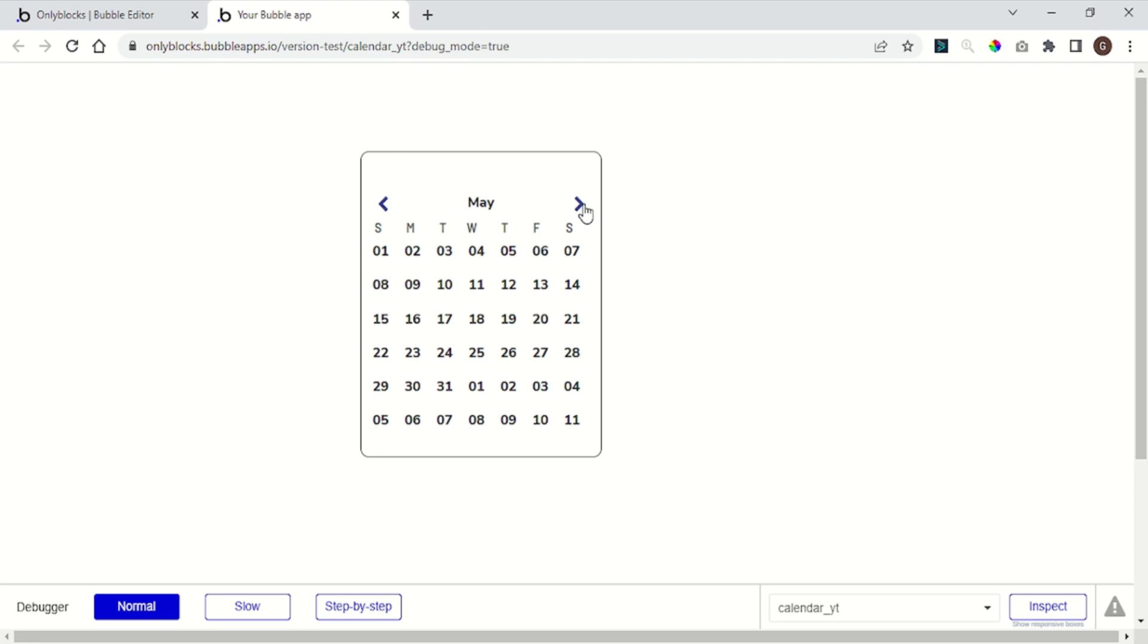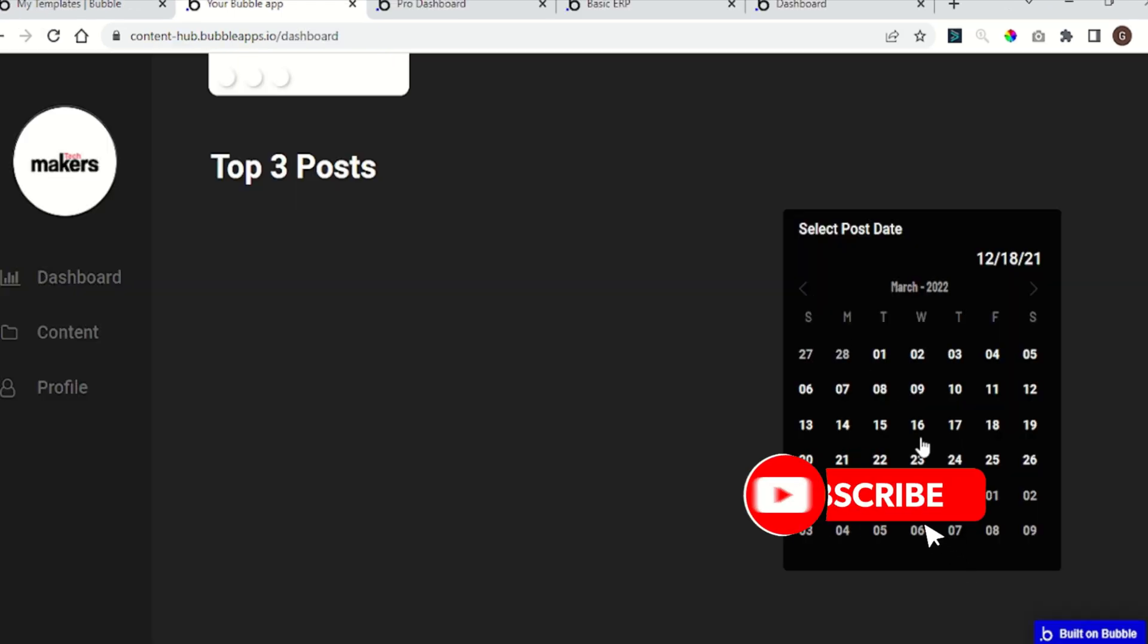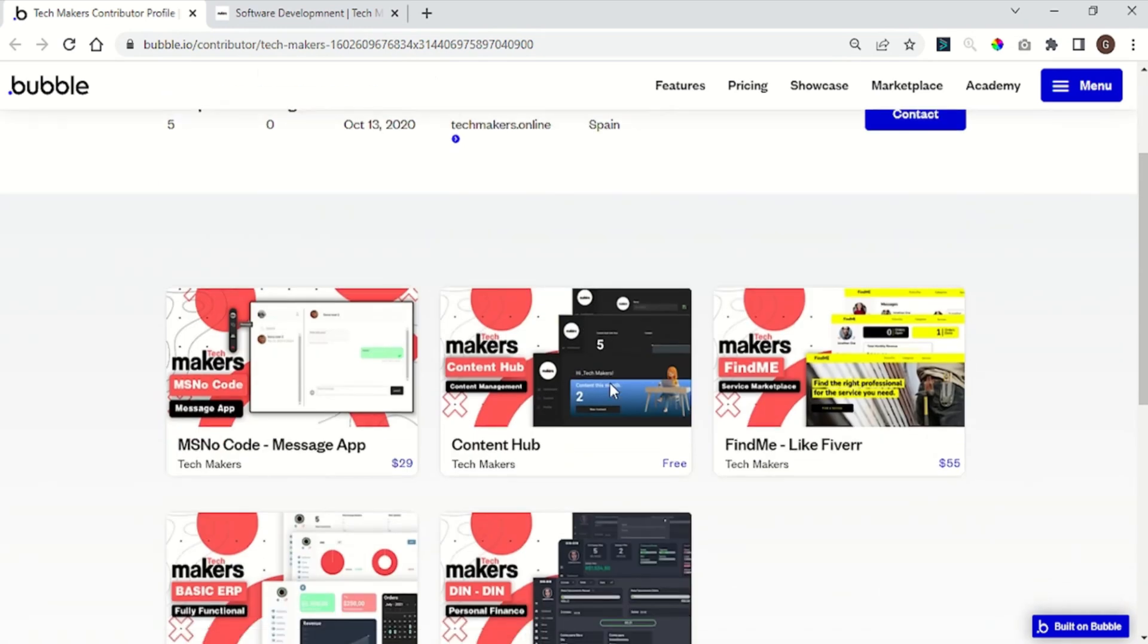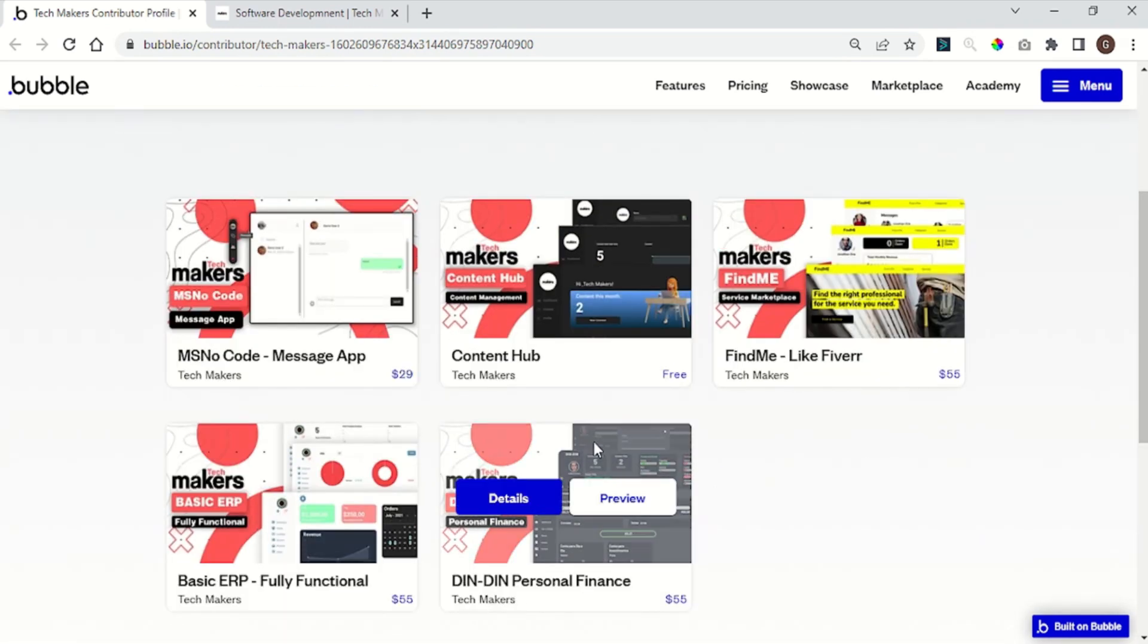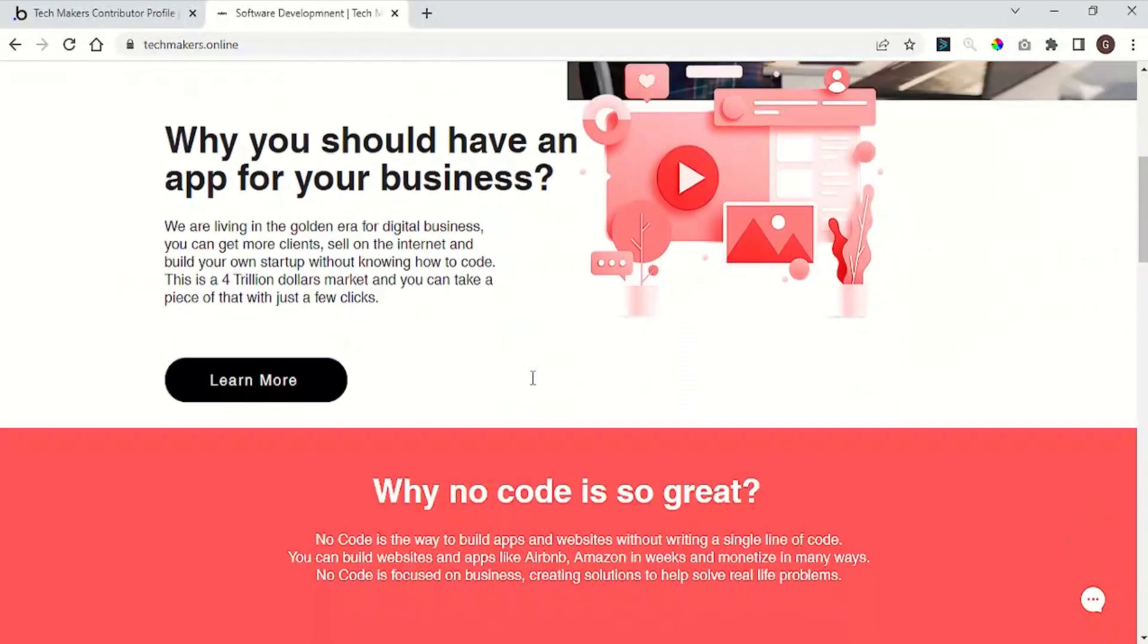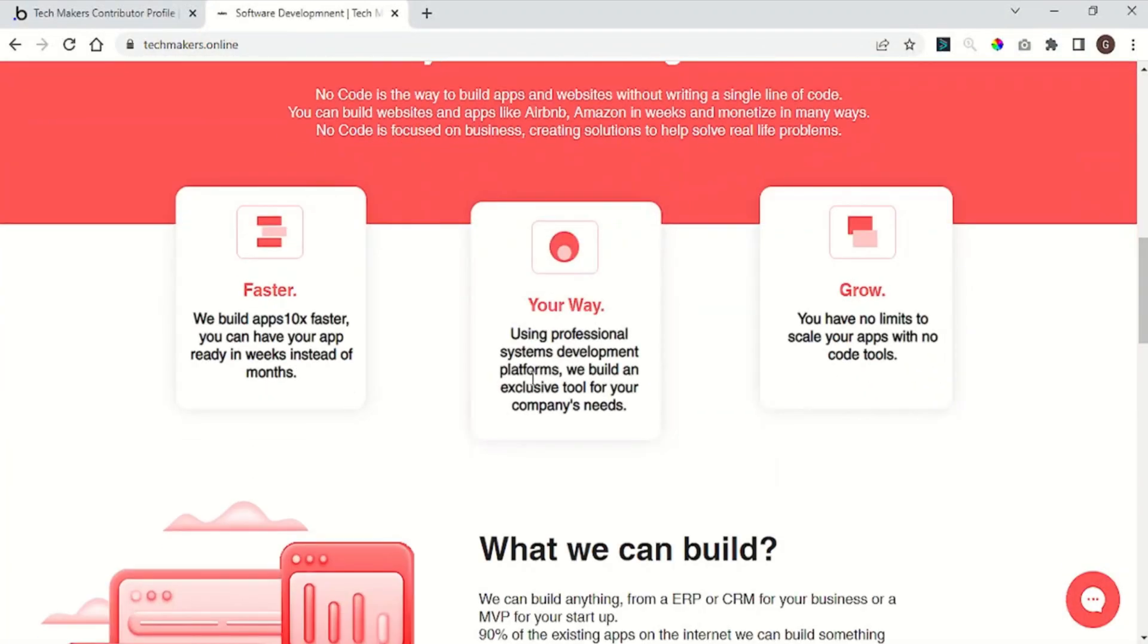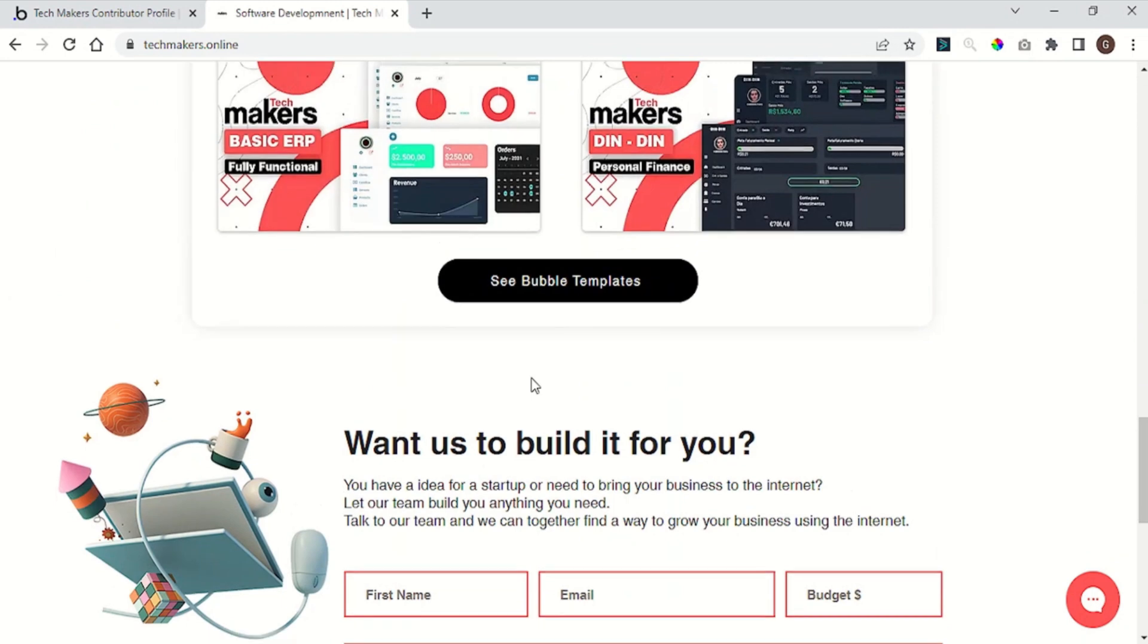Now it's finished. If you like the video give a thumbs up and subscribe to the channel. If you need help to start your bubble project go to our template page at Bubble and visit our website. The links are in the description below. Thanks for joining me guys and see you in the next video.